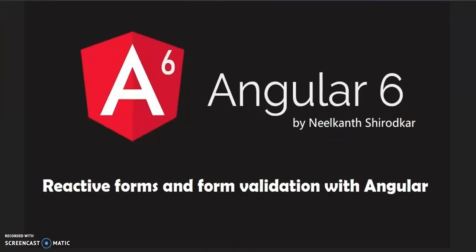We will be going to start with reactive forms and form validation. My name is Neelkanth Shirodkar and I'll be teaching you how to start with reactive forms, form validation, and create custom validators to check passwords.